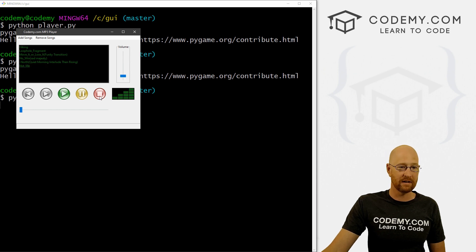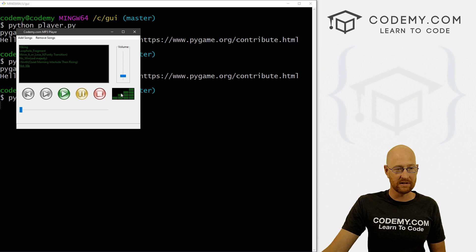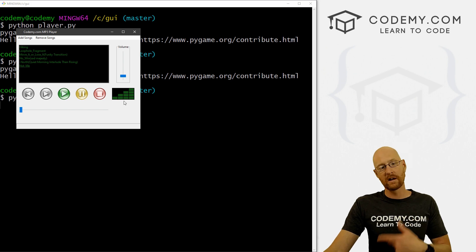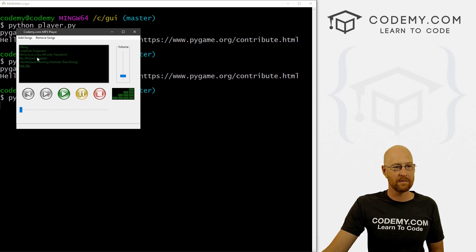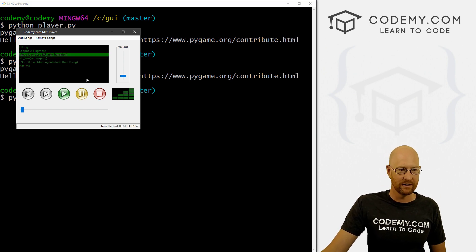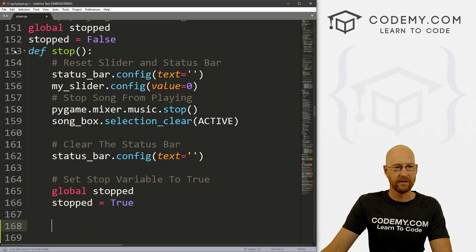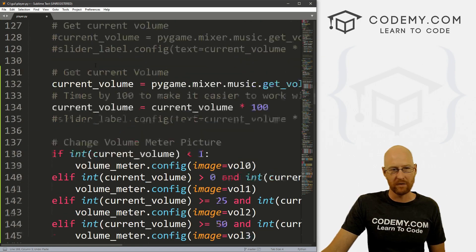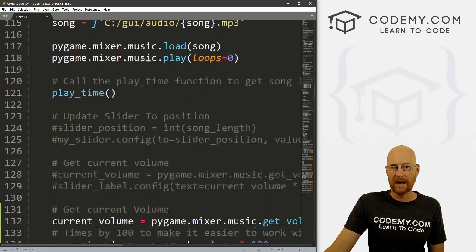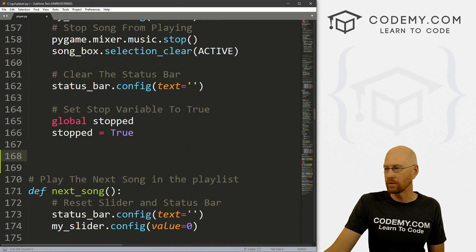Now we can do the same thing for the stop button probably, because now the volume is zero. Or you could just leave it there, because when we start to play again it's going to be whatever it is. I don't know, you can mess around with that if you want.